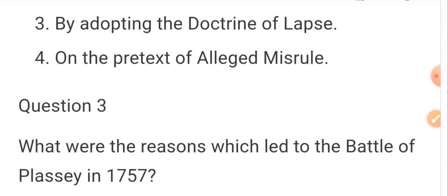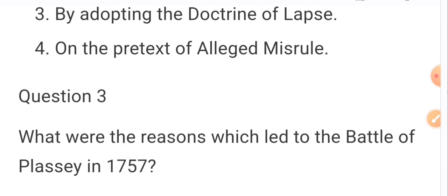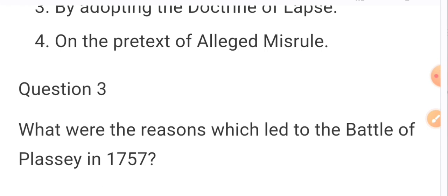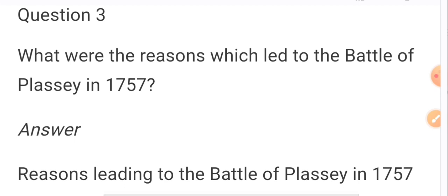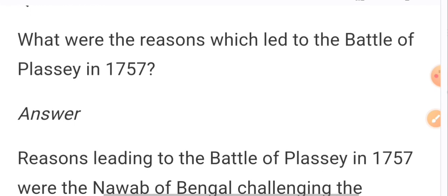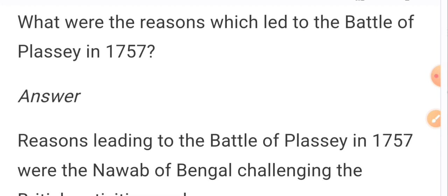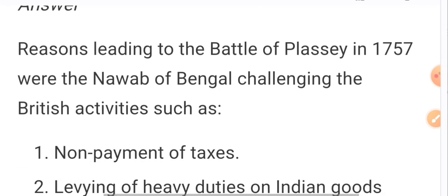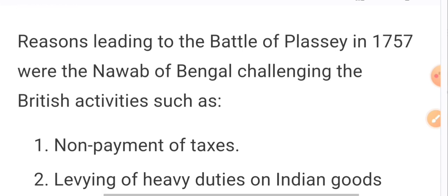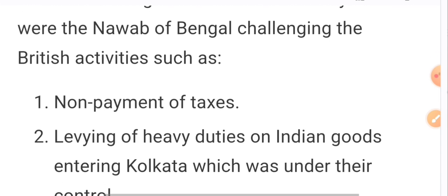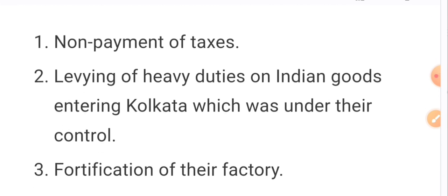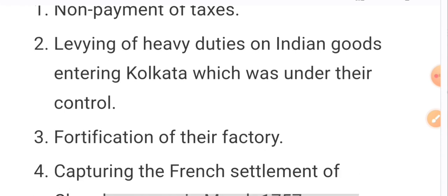Question: What were the reasons which led to the Battle of Plassey in 1757? The reasons leading to the Battle of Plassey in 1757 were: the Nawab of Bengal challenging British activities such as non-payment of tax, levying of heavy duties on Indian goods entering Kolkata, which was under their control, and fortification of their factory.